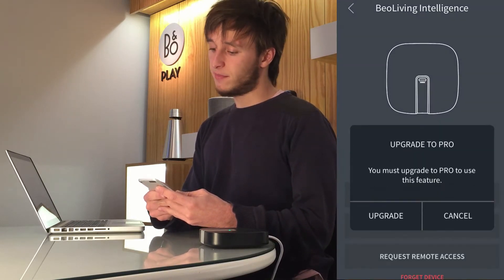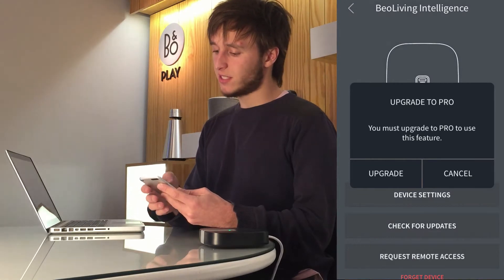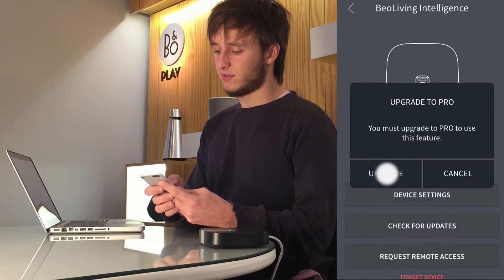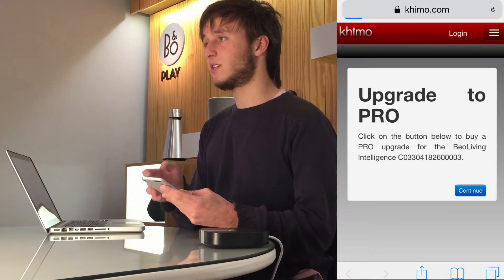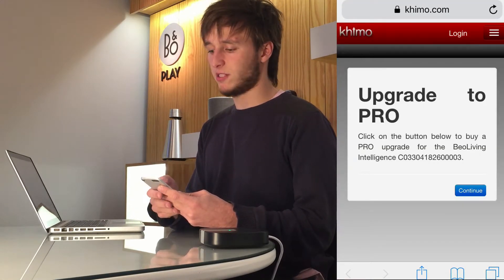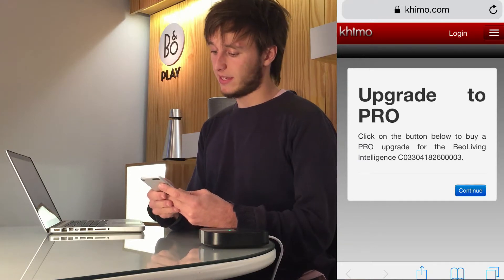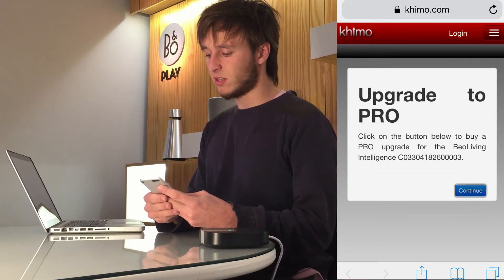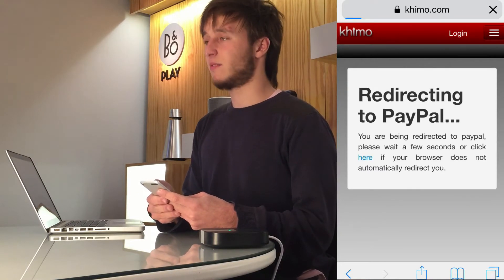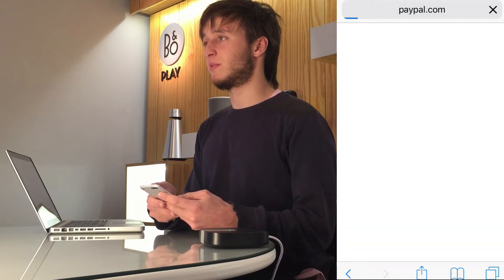A sign will come up saying that you must upgrade to Pro to use this feature. So you can press upgrade and this will also redirect you to the Kimo website. You will again see your BeoLiving Intelligence serial number and can press continue to be redirected to PayPal.